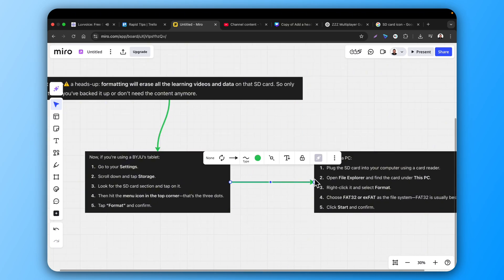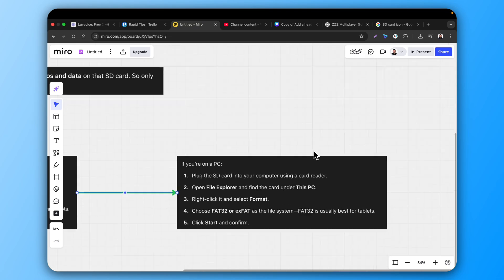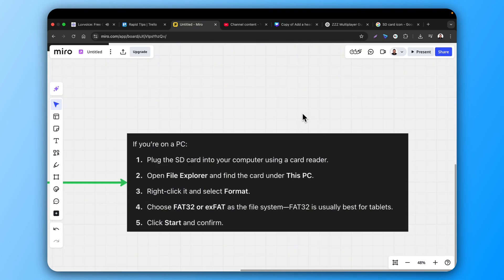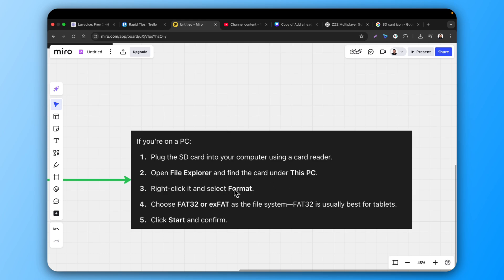If you're on a PC, plug the SD card into your computer using a card reader. Open File Explorer and find the card under this PC. Right-click it and select Format.